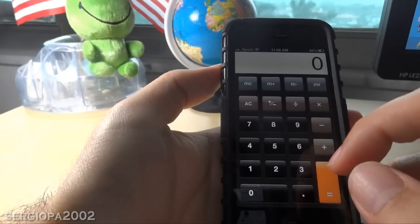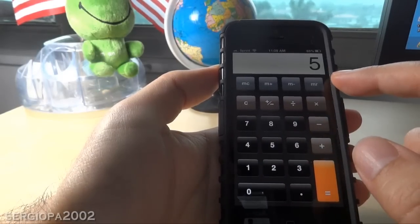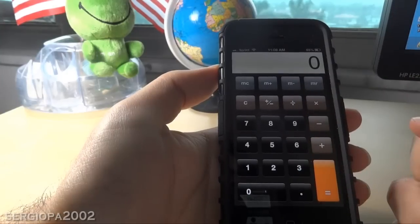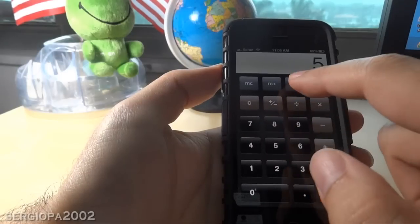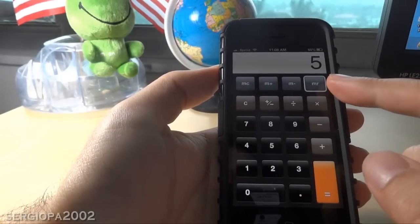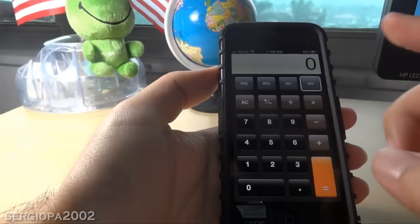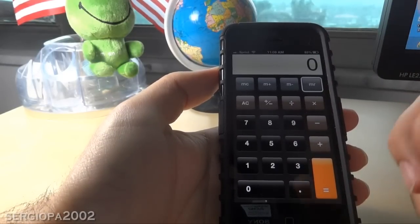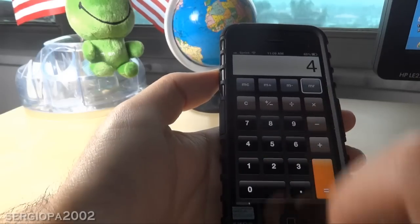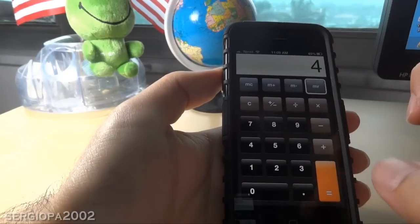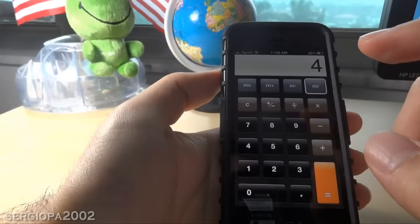Now finally, if I have something in memory — let's say I have 5 again — I'm going to put it in memory with M+. It's highlighted now, so I have 5 in memory. Let's say I want to add to that 5 that is stored in memory a 4 at some point. So I press 4 and then M+, and now MR should contain 9.